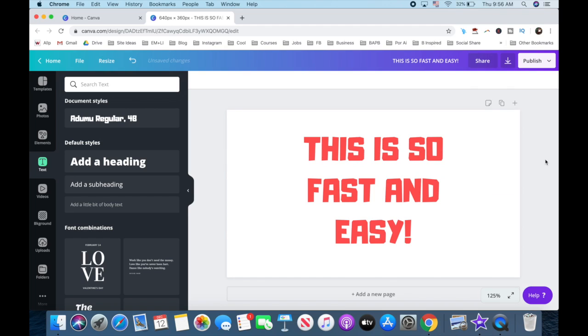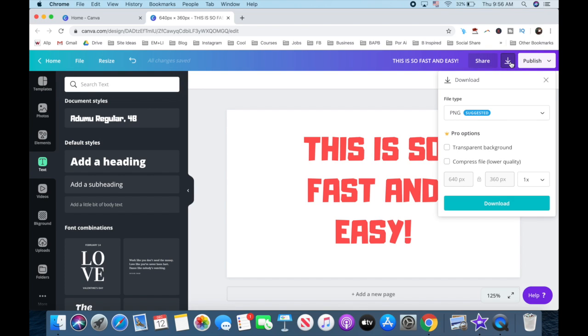After you've edited your design to look the way you want, and wish to save it to your computer, click on the downward-pointing arrow on the top right, and make sure that the file type is PNG.